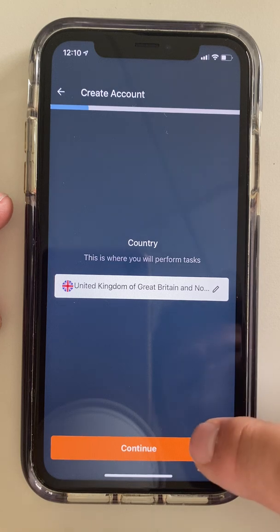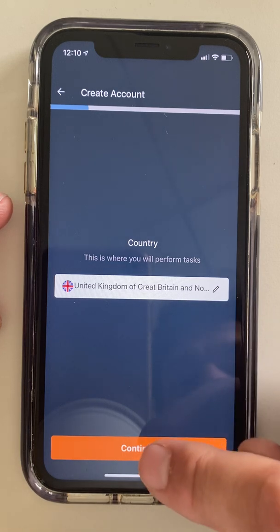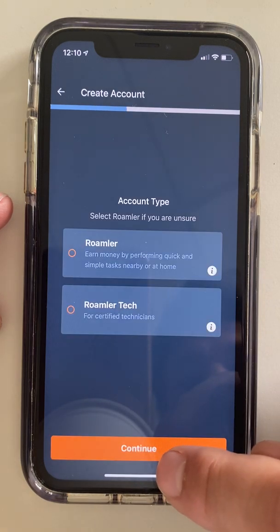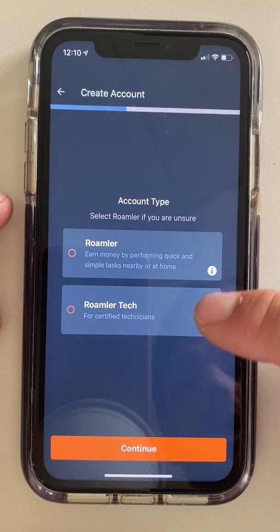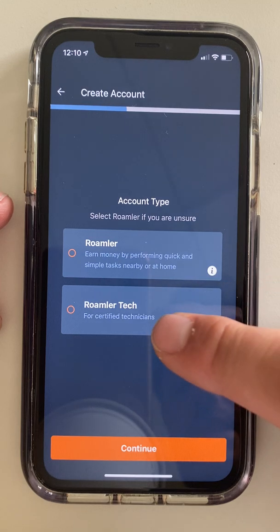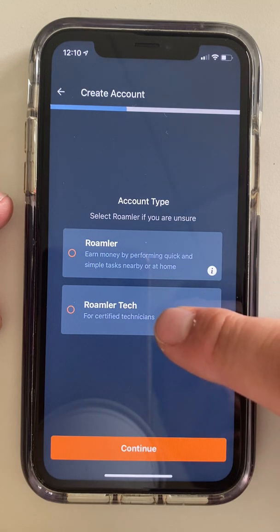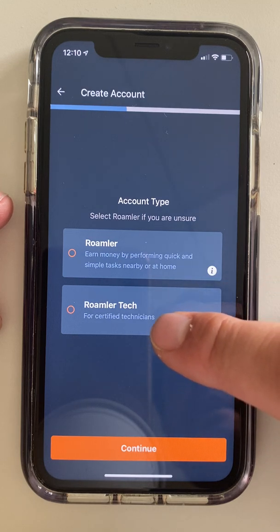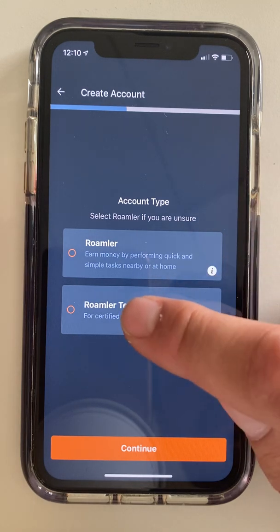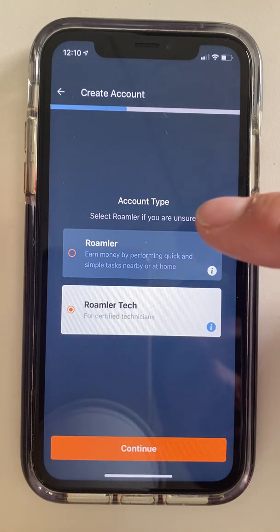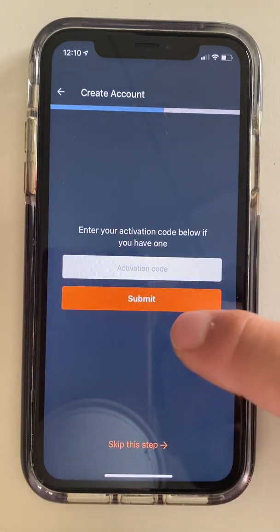Country — United Kingdom comes up as standard, so that's fine. And this is the important part: we want to select Roamler Tech for electricians, EV installers, telecoms, anything like that — Roamler Technology. So we're clicking there.